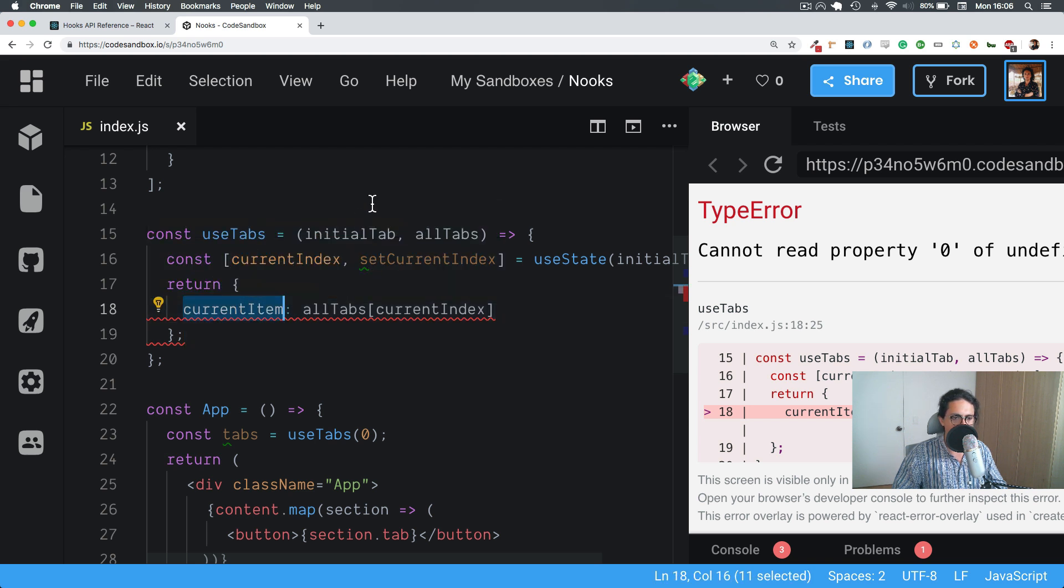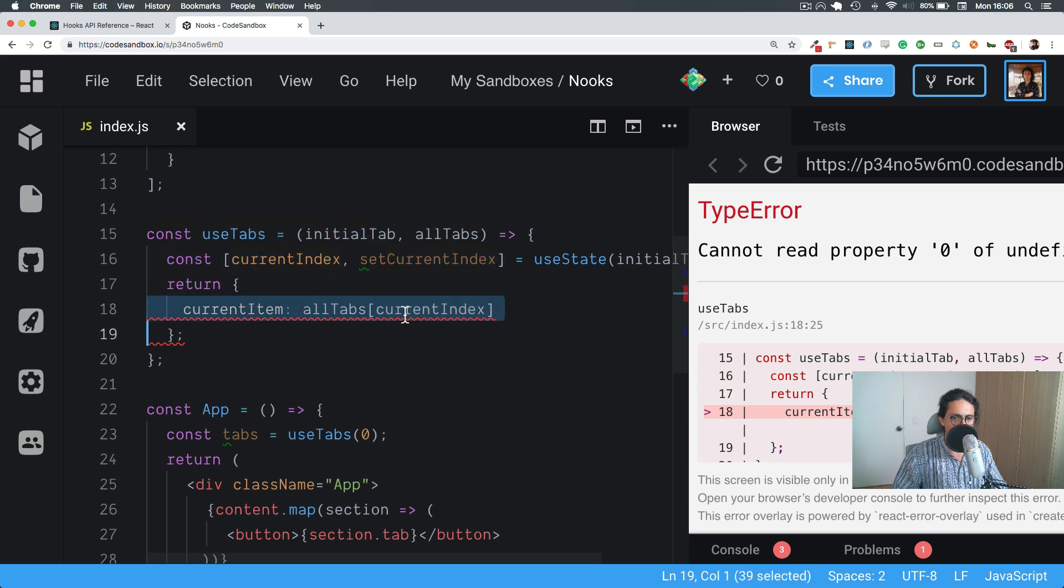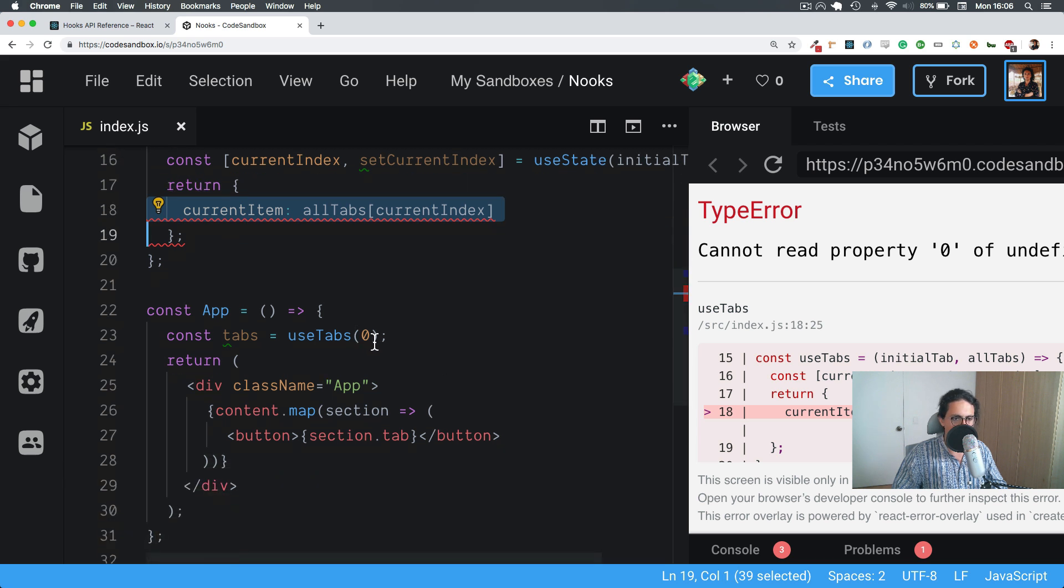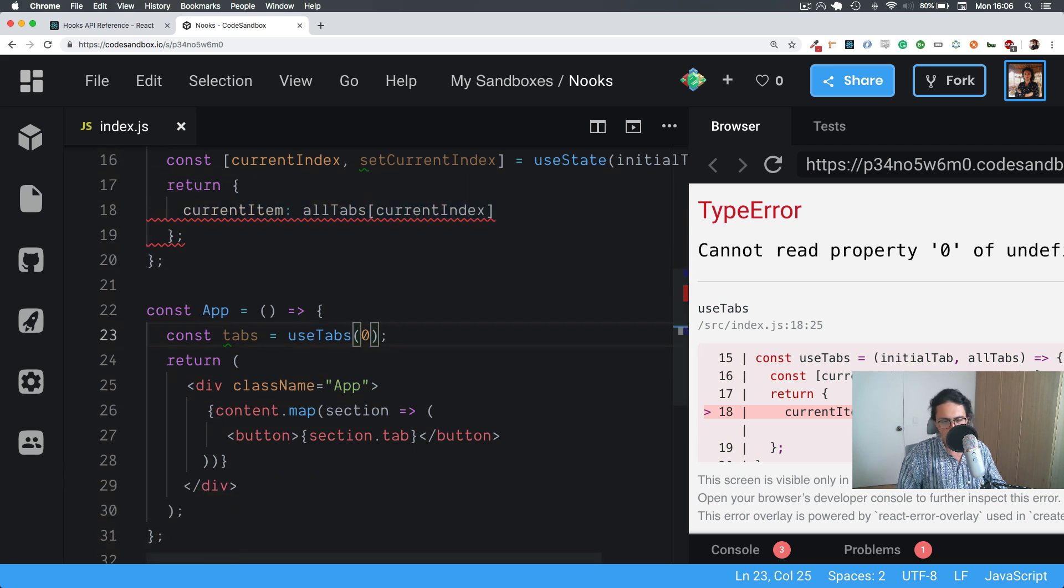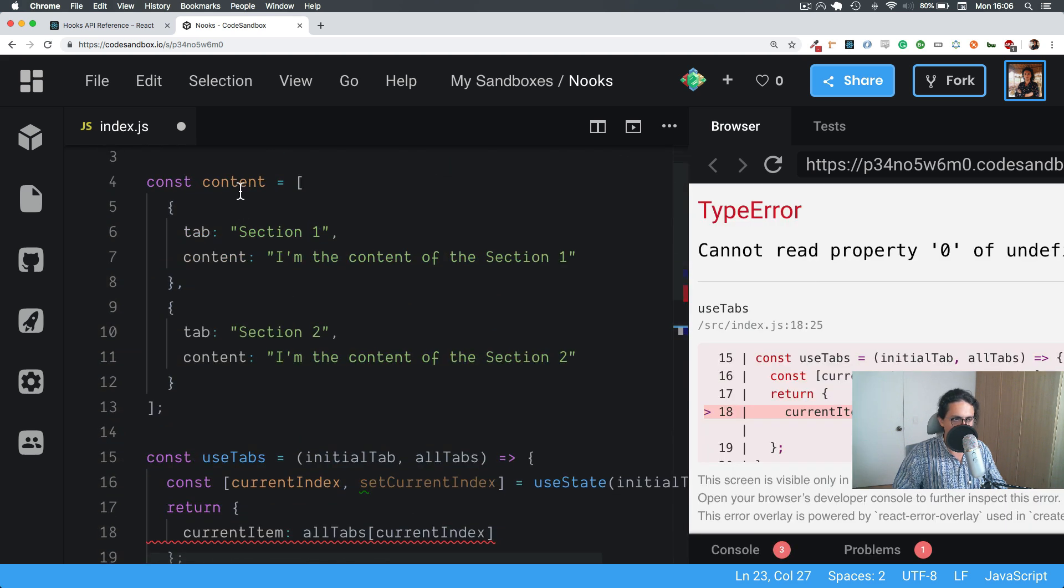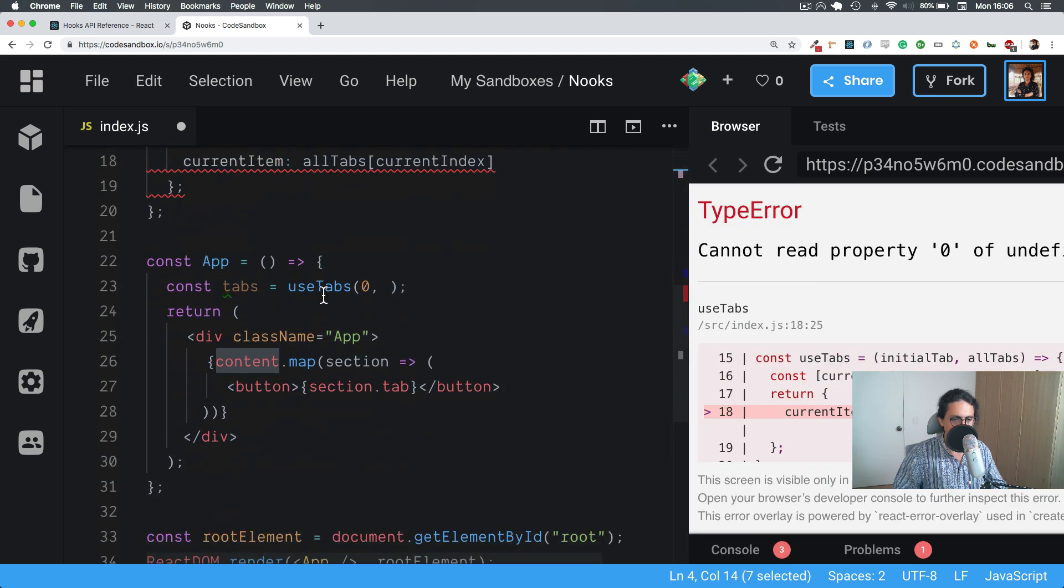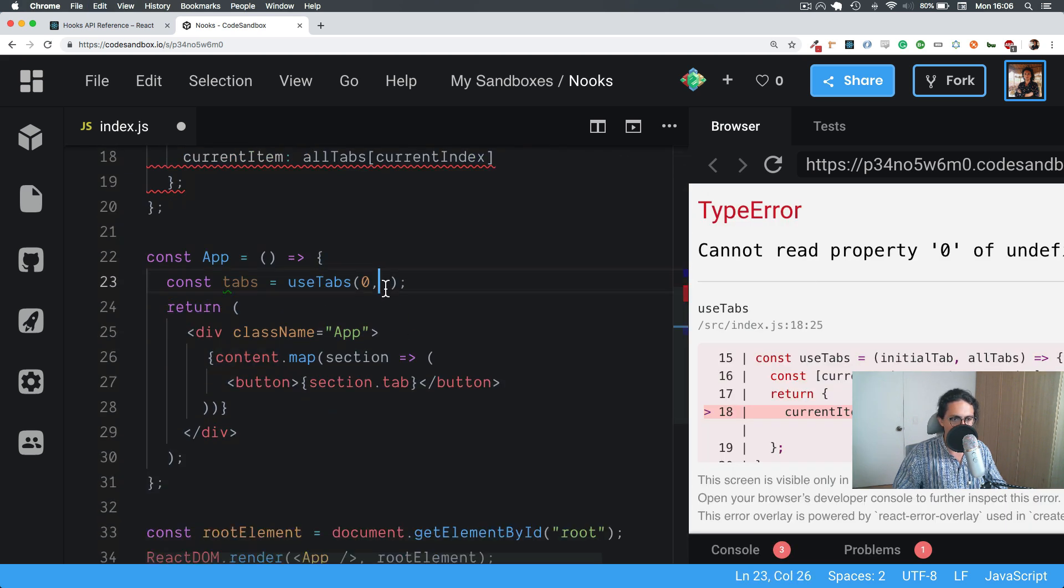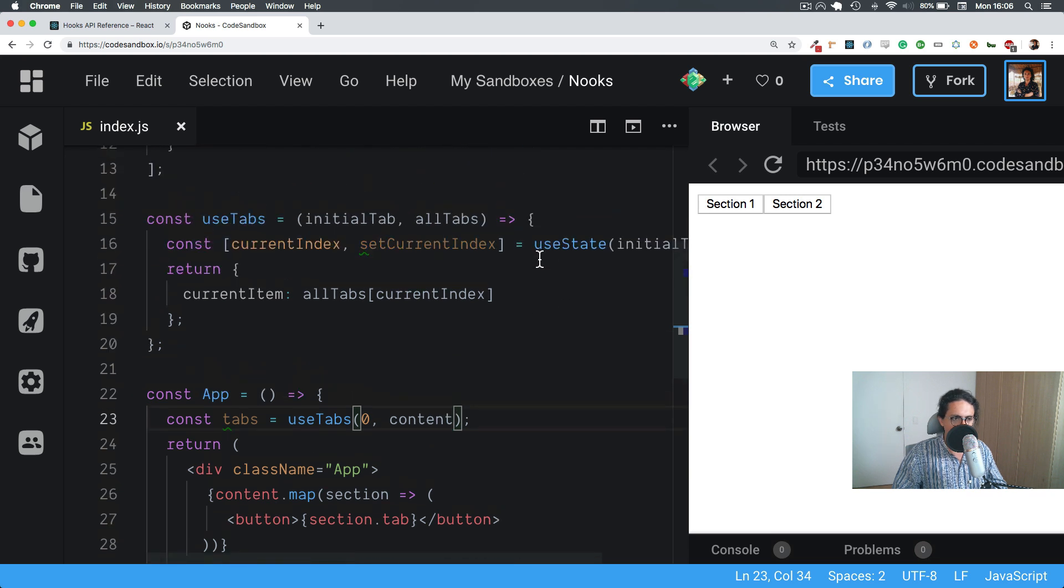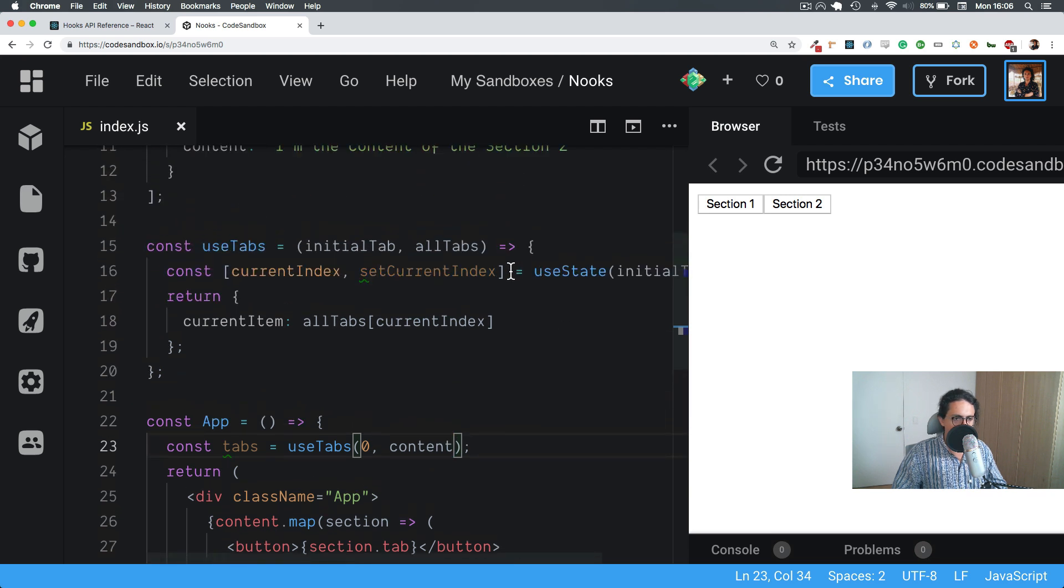And what's the problem with this? Oh, I haven't passed it here. Let's pass it. So this will be named content. Perfect.